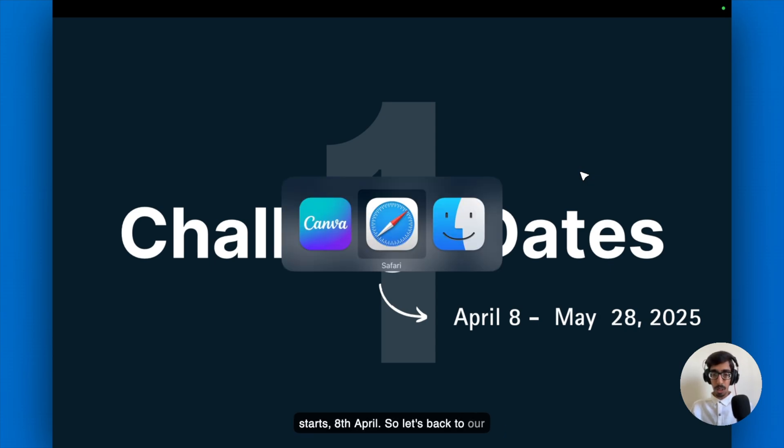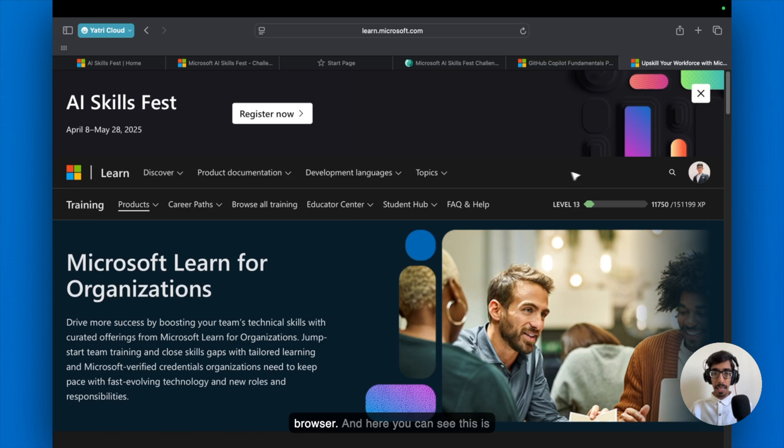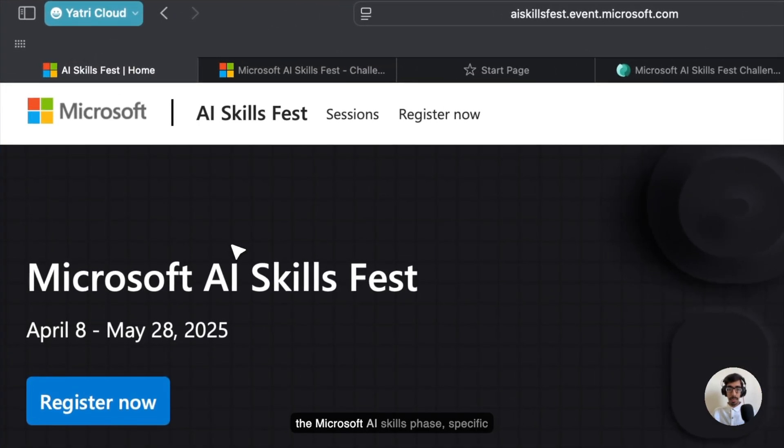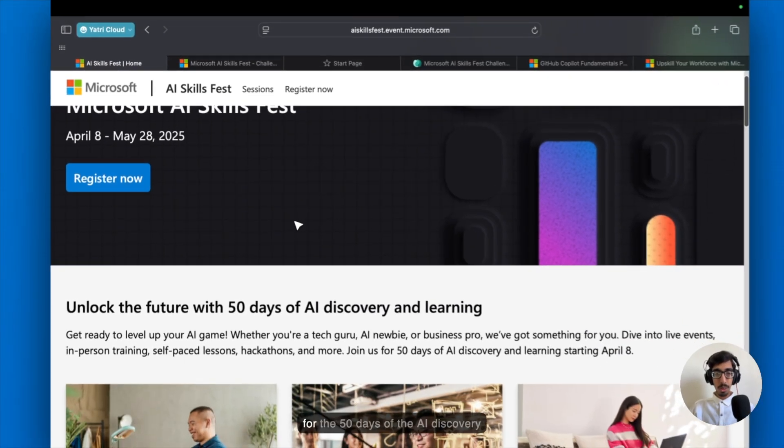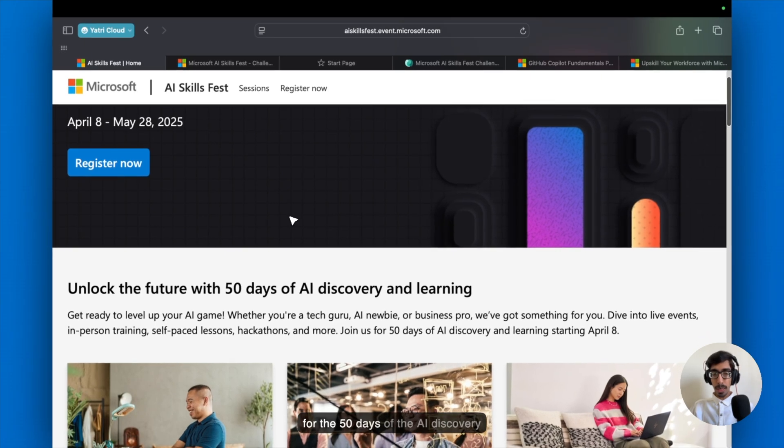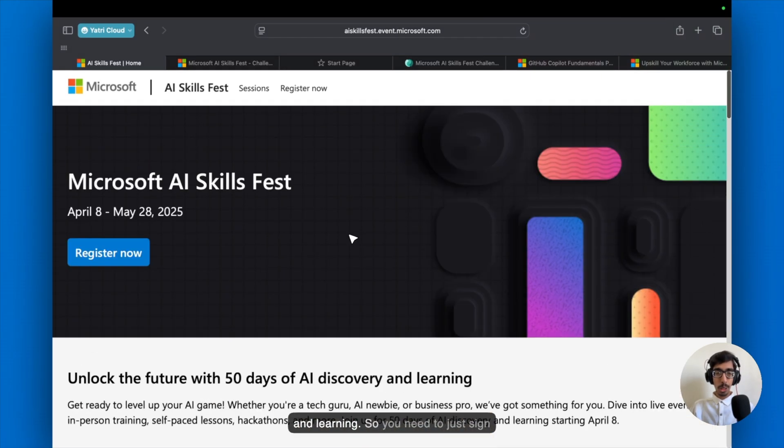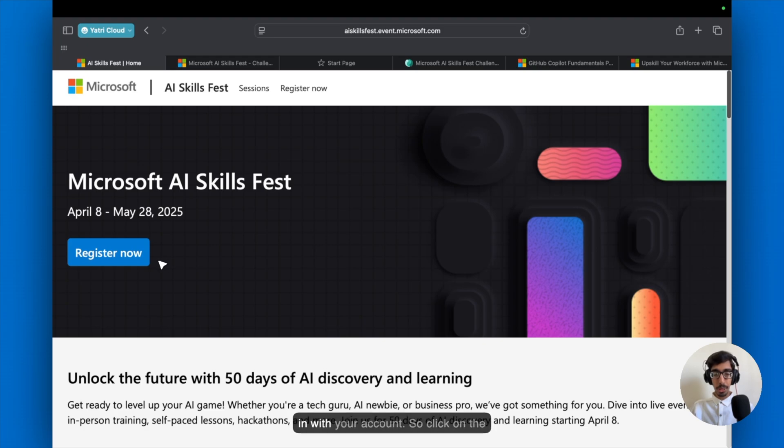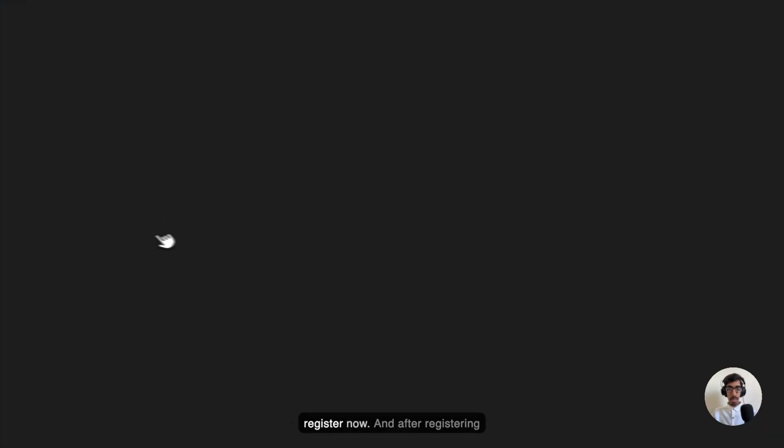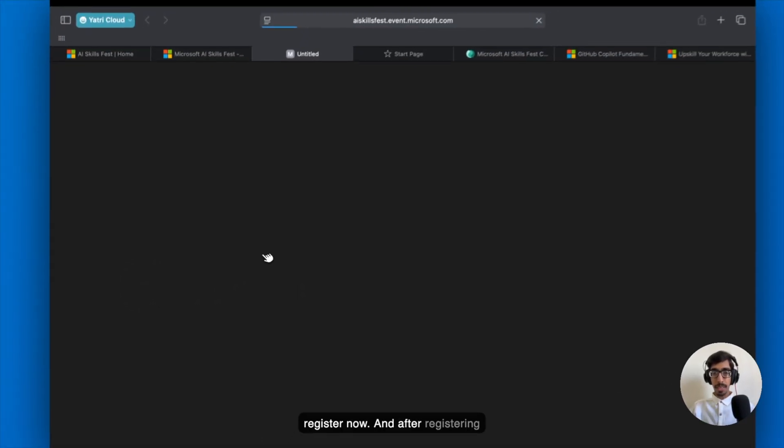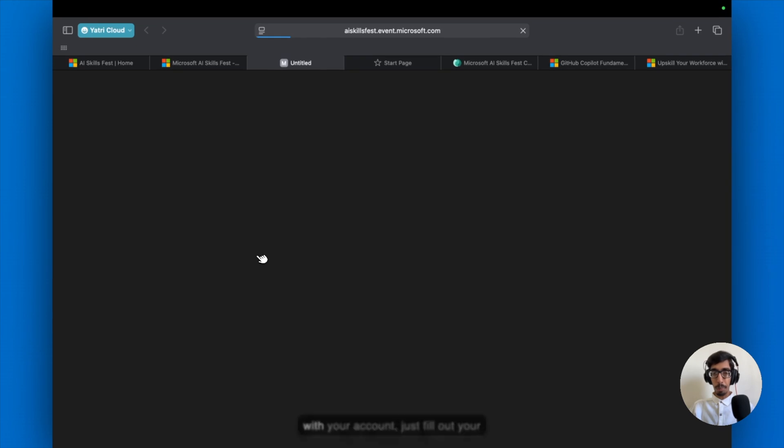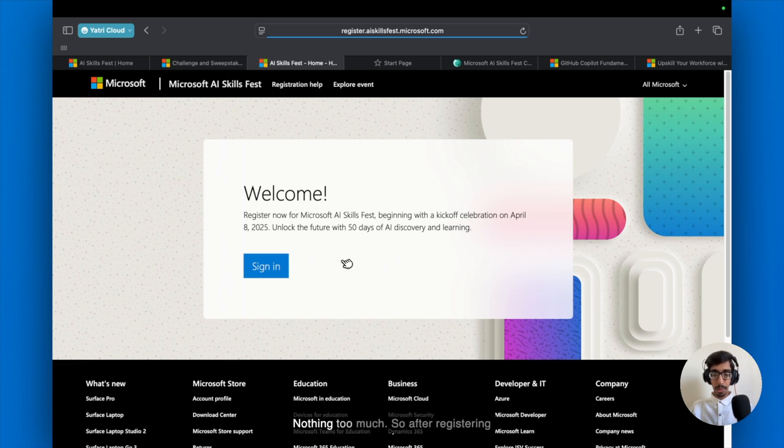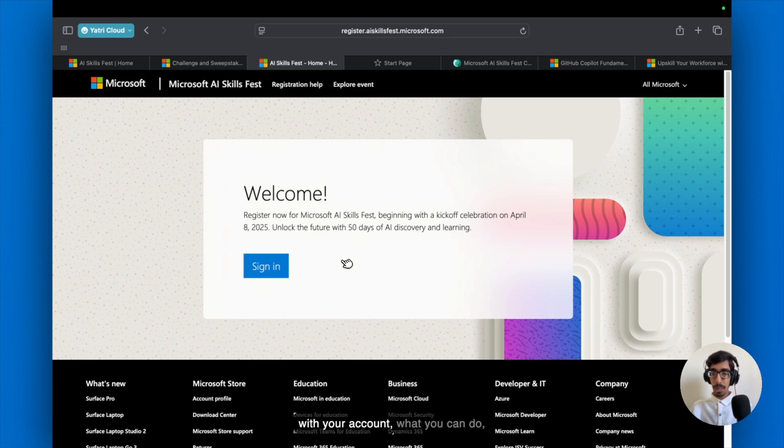So let's back to our browser. And here you can see, this is the Microsoft AI Skills Phase, specific for the 50 days of the AI discovery and the learning. So you need to just sign in with your account. Click on the register now. And after registering with your account, just fill out your basic information. And that's it. Nothing too much.